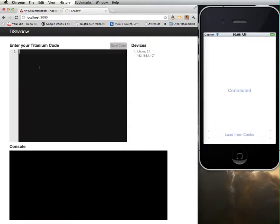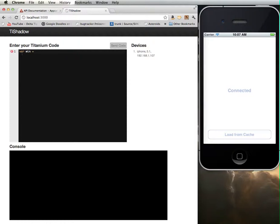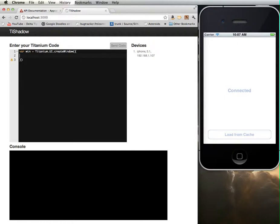Whenever we create a program in Titanium, we always want to start off with creating a window. I'm just going to have a single window in this program. I'm going to type in var win. Var is a keyword within JavaScript for defining a variable. In JavaScript, all the variables are loosely typed, so any variable can contain any type of value. It can contain a string, it can contain a number, it can contain an object. In this case, I'm going to create a window object. So create window.